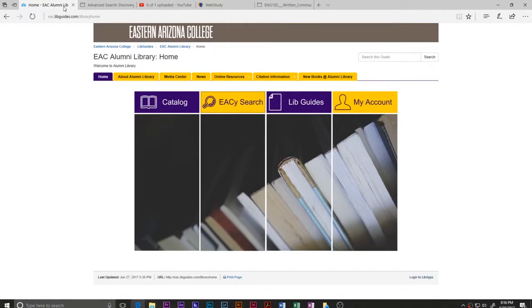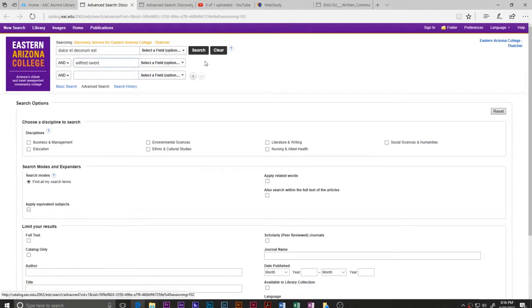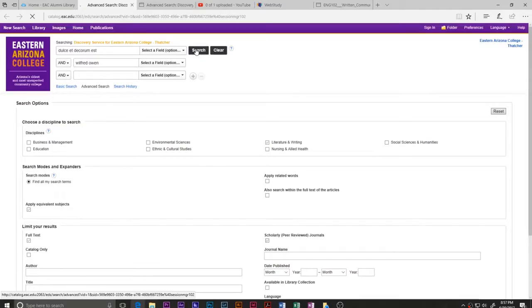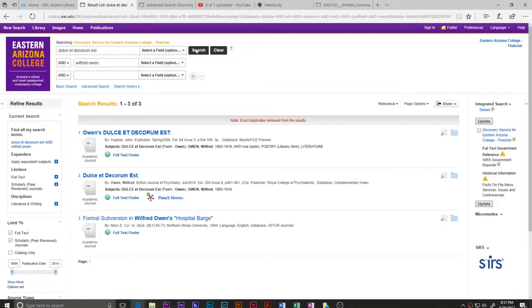Now let's say we want to write a paper about this poem. I'm going to pull up the EAC database search — your college will have a similar search available. I'm going to narrow it down: under 'choose discipline to search' I'll select literature, and scroll down to choose full text and scholarly peer-reviewed journals, because I want a peer-reviewed paper, not just a news article mentioning Wilfred Owen. I'll search 'Dulce et Decorum Est' plus 'Wilfred Owen.'